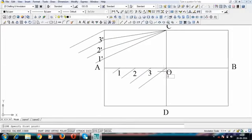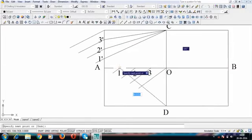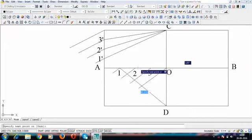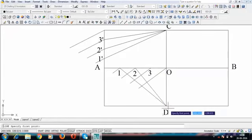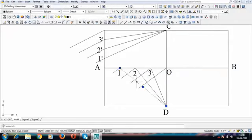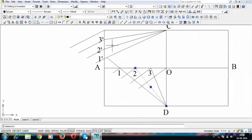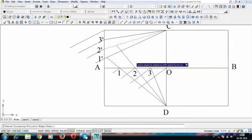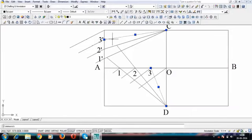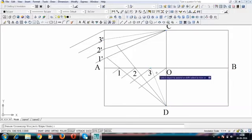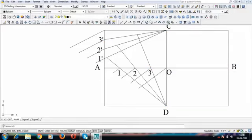Join point C with lines to 1-dash, 2-dash, and 3-dash. Then join lines from D to 1, D to 2, and D to 3. Extend the line D1 until it touches the C1-dash line — this intersection point is P1. The line from D through 2 extended to the C2-dash line gives point P2. Similarly, extending the line through 3 to the C3-dash line gives point P3.